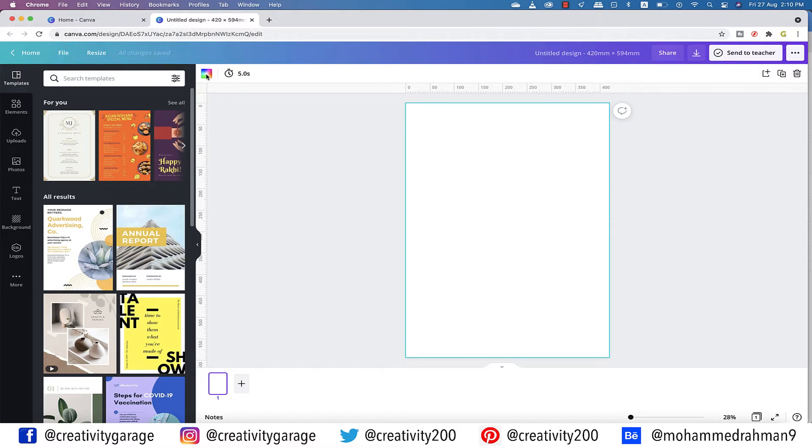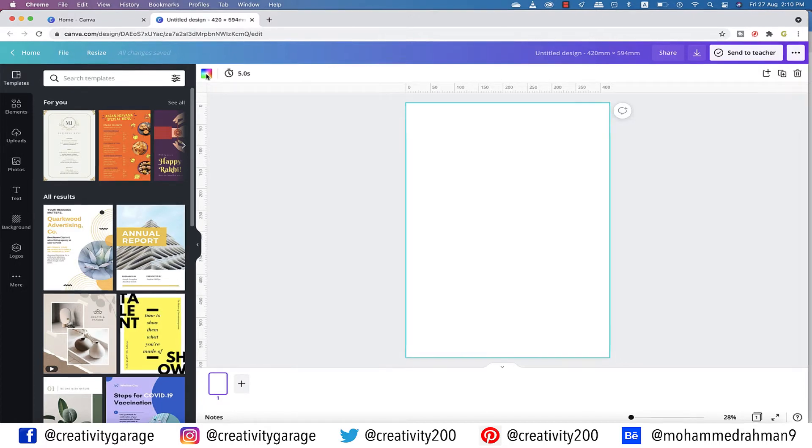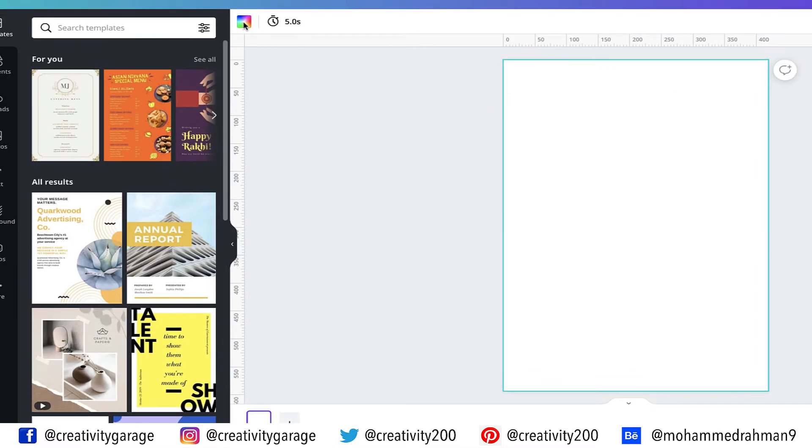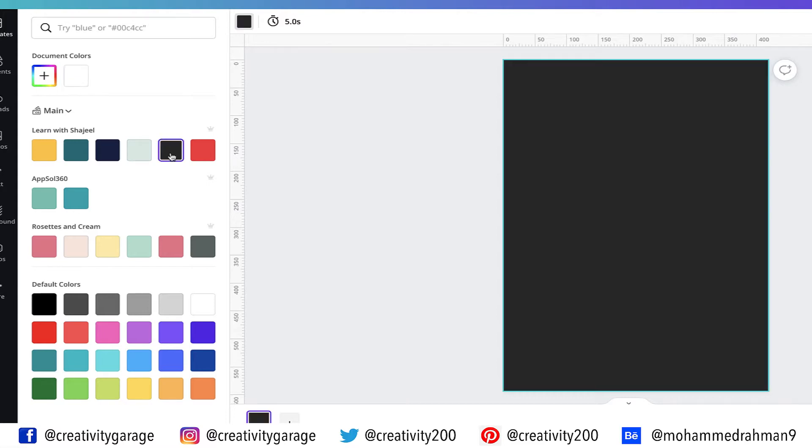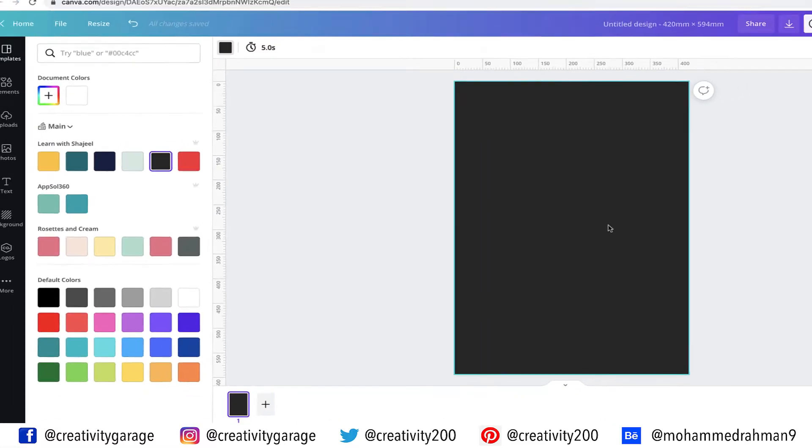That's the artboard we'll be working on. Unlike Illustrator, the area around the artboard is not the pasteboard, so you won't be able to place any elements outside of the artboard. To change the color of the artboard, let's click this color picker, and it shall reveal a variety of colors. From here, let's pick this color by clicking it once.